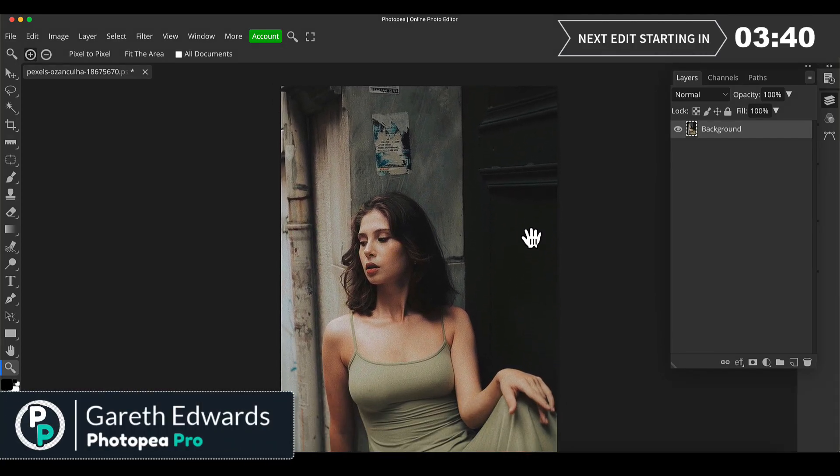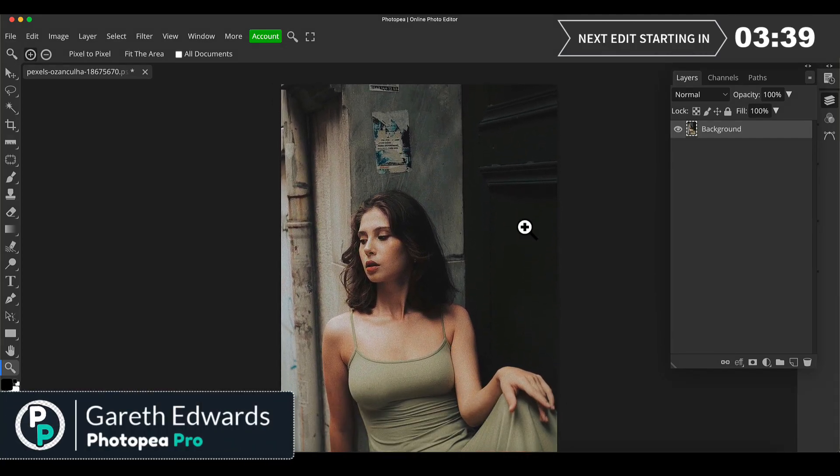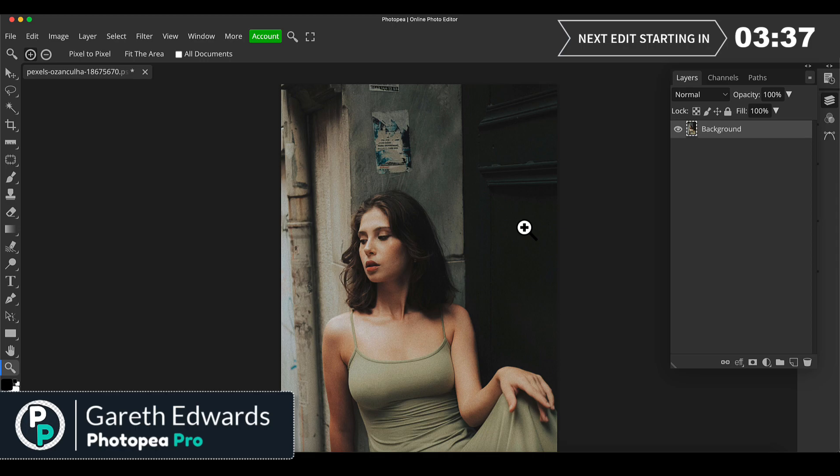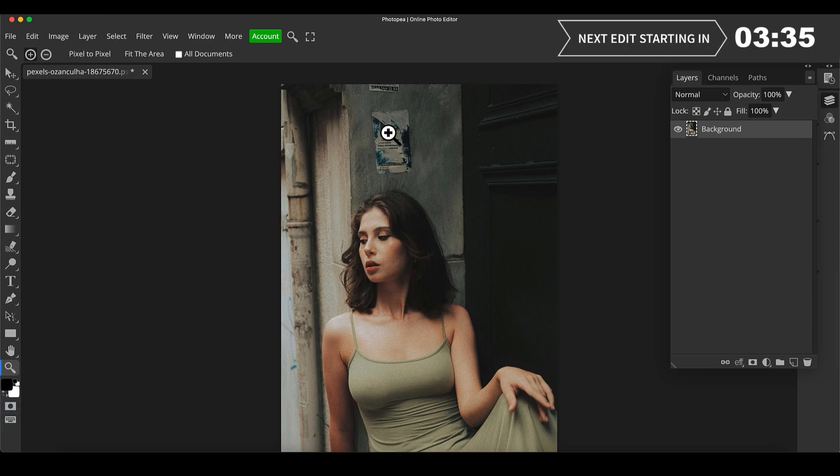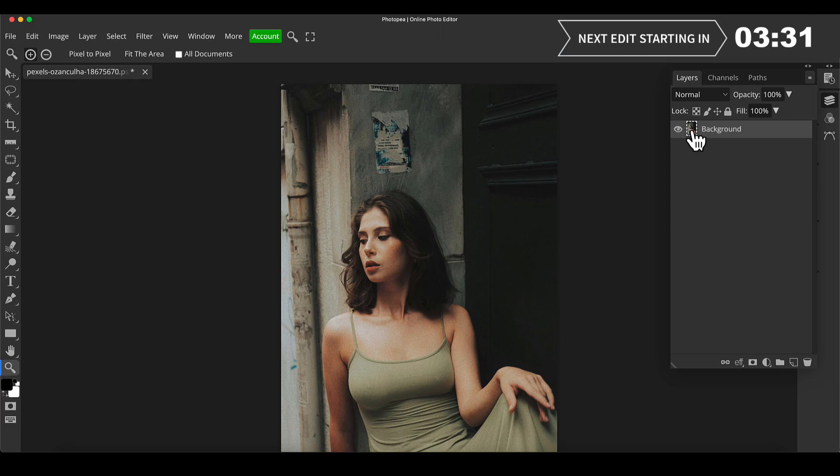Hi, welcome to the video. This is going to be edit one of three for this video, so stay tuned for the rest. On this one, I want to remove these posters from the wall here, so I'm going to use the patch tool for this.